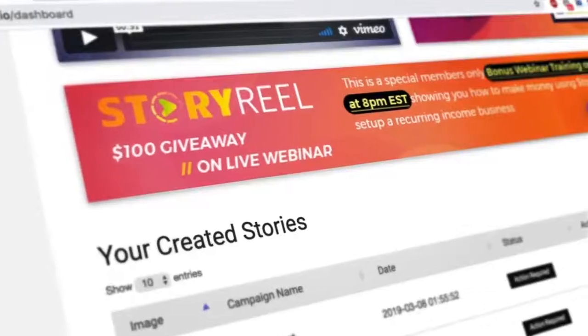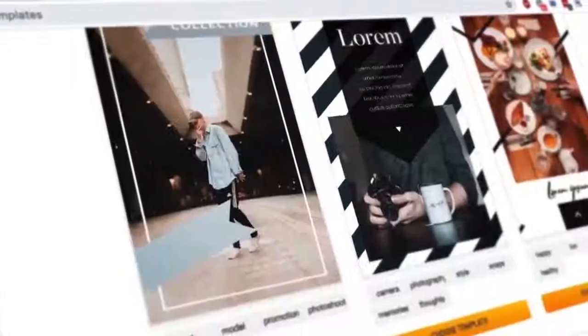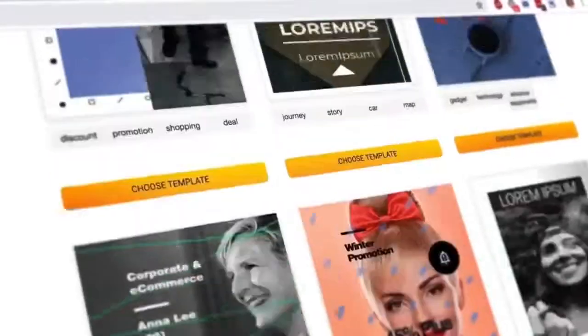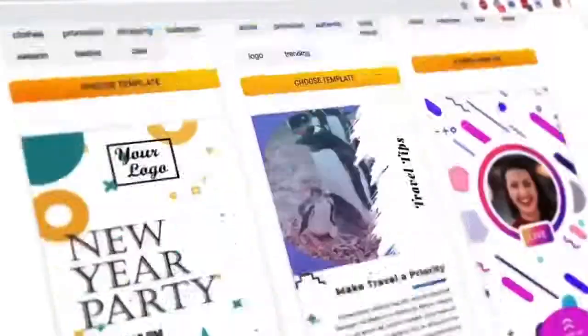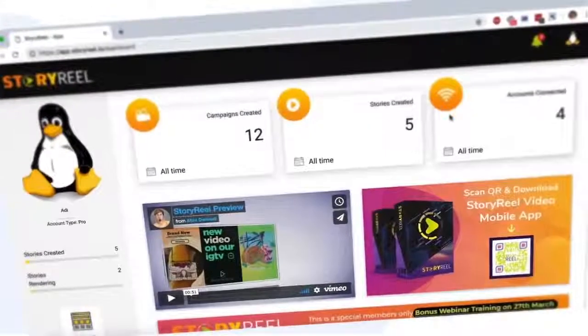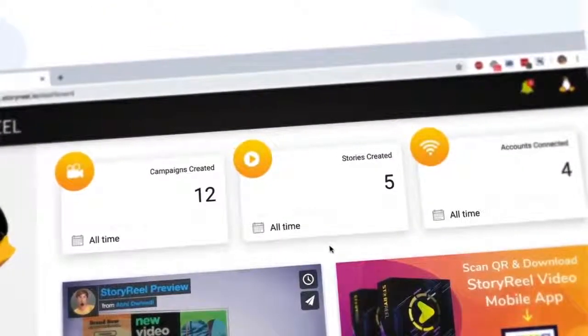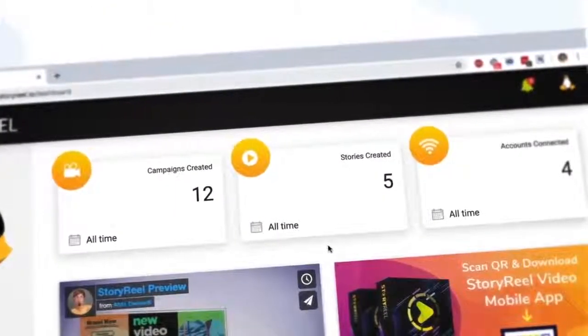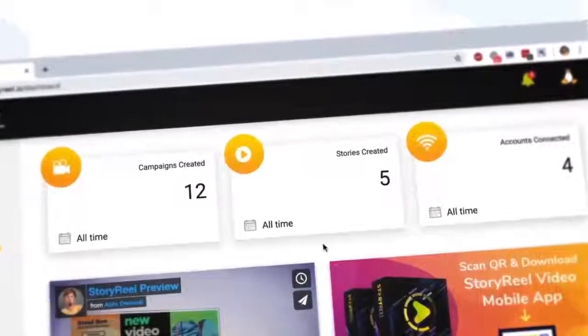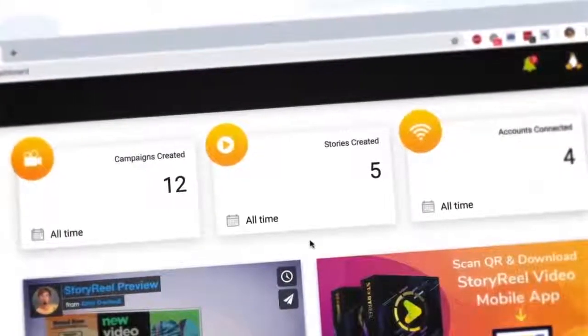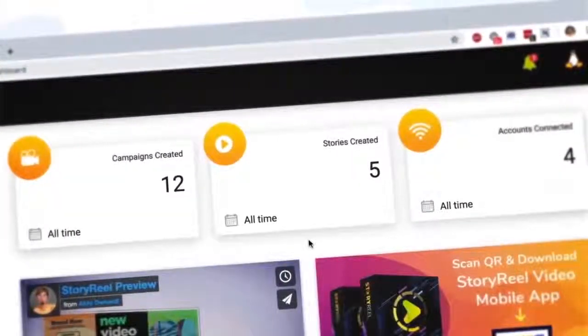With StoryReel, you could create up to 500 stories videos every single day. And using its easy-to-navigate dashboard and analytics panel, you'll always have a bird's-eye view of all the videos you're creating and all the stories you're publishing,